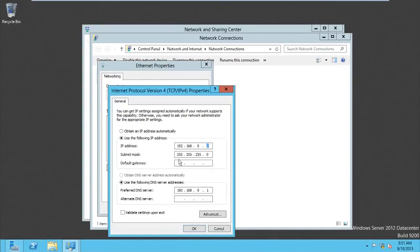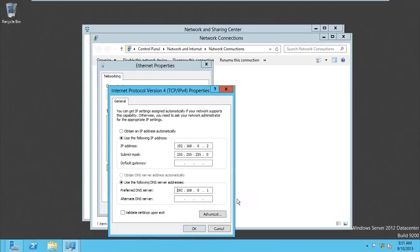And then this is subnet mask, and the DNS server is .1. So you have to insert the domain controller, which can also be the DNS server, its IP address here. And you go for okay.